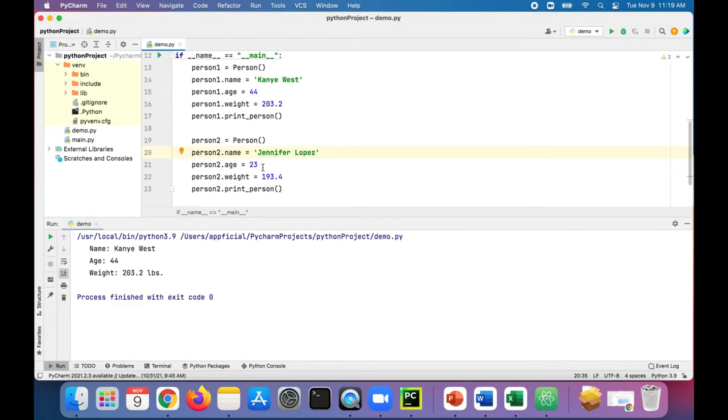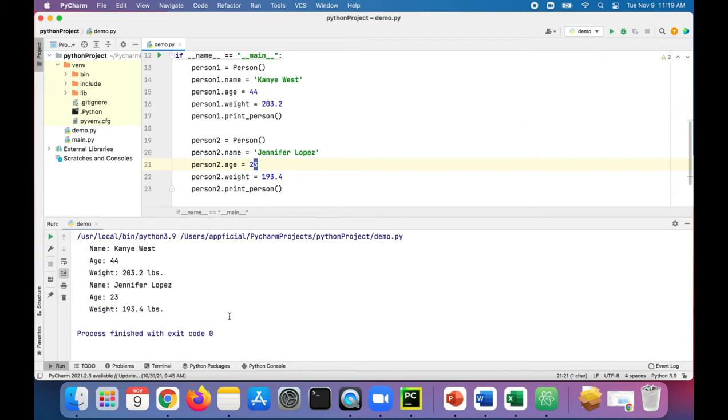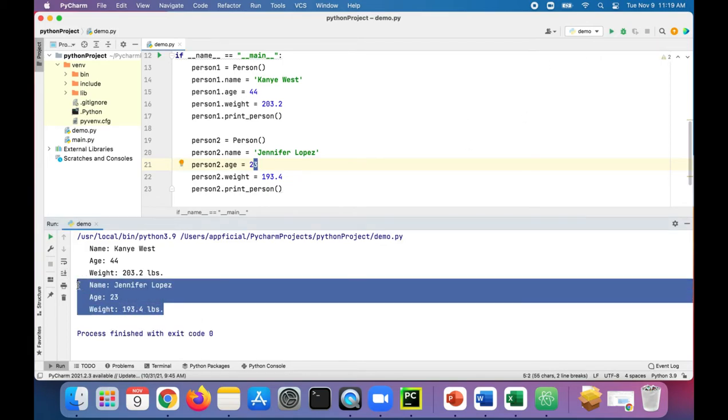She's not really twenty-three, she's like eighty-three, she looks twenty-three. We can run this program out and it'll print Jennifer Lopez's data.